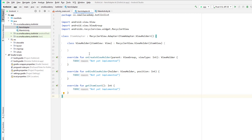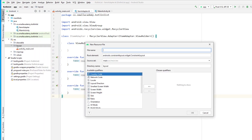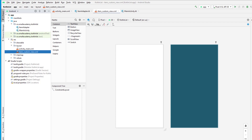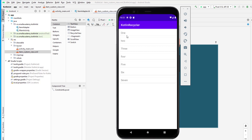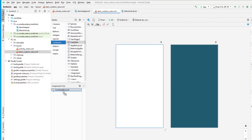Now let's go to the layout directory and create the custom item view. I'll give it the name 'item_custom_view' as a layout resource file. This file defines how each item is displayed on our home page. If we look at the final application, it's a simple layout with one CardView and one TextView.